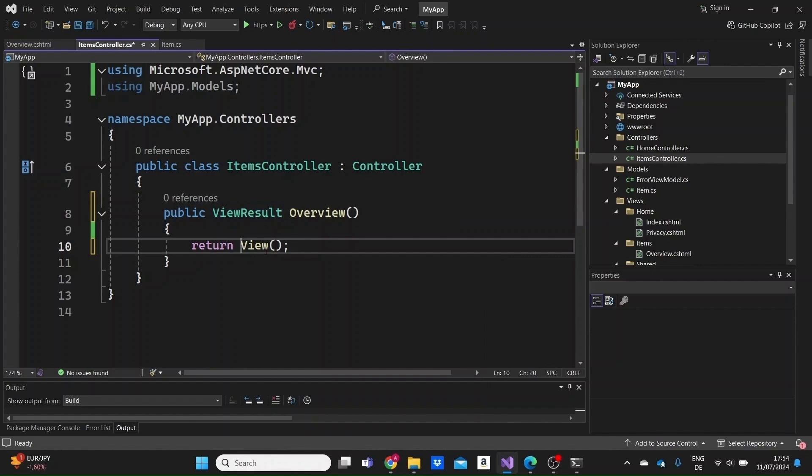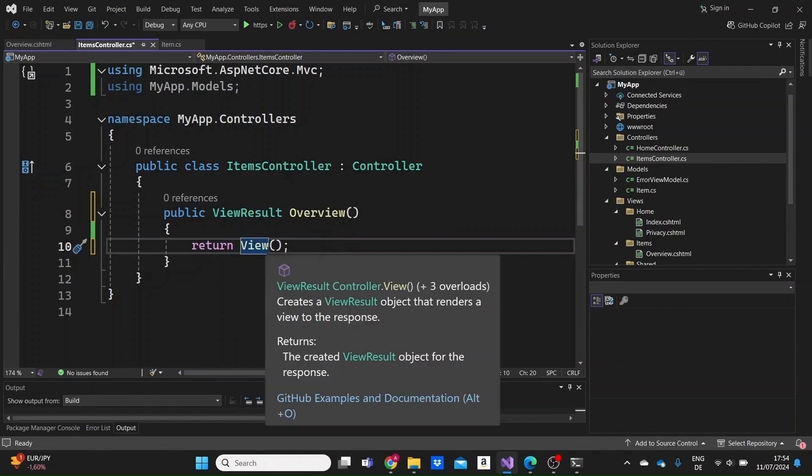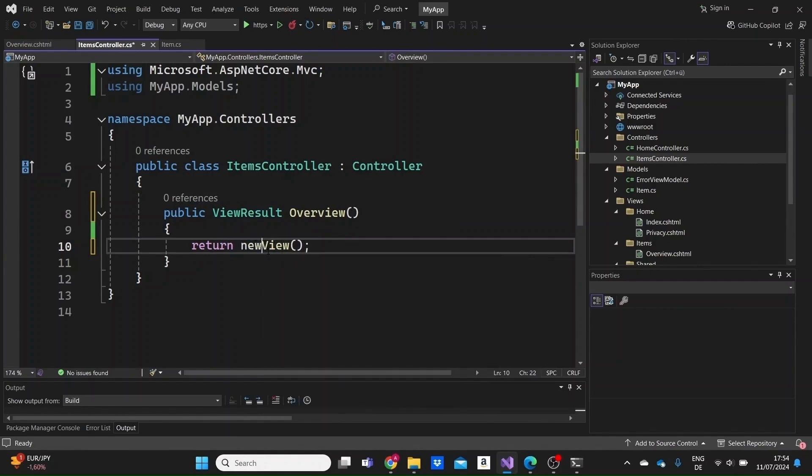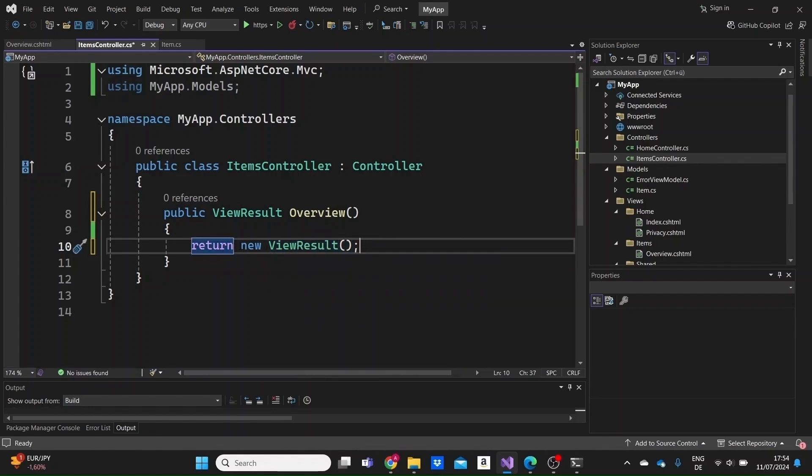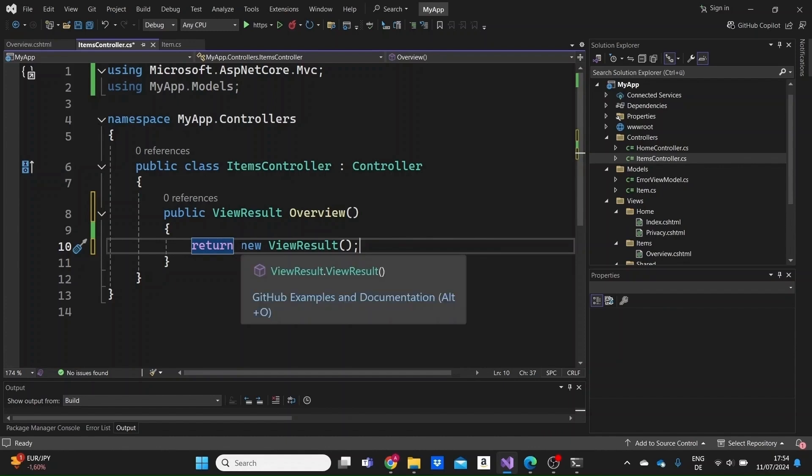The long way of writing it would be return new ViewResult. But as I said, this is a helper method that allows us to write it in a more flexible and short way, and this is the way you will mostly see it in the code or from documentation.